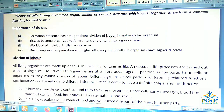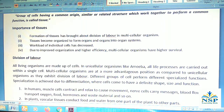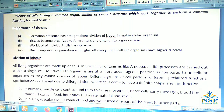Division of labor: all living organisms are made up of cells. In unicellular organisms like Amoeba, all life processes are carried out within a single cell. Multicellular organisms are at a more advantageous position as they exhibit division of labor, meaning different groups of cells perform different specialized functions. Specialization is achieved due to differentiation.